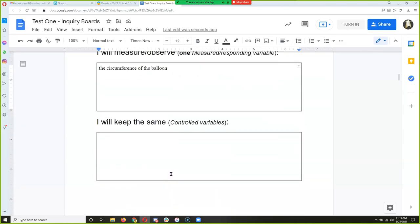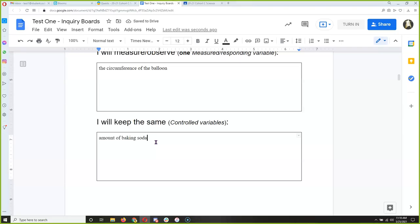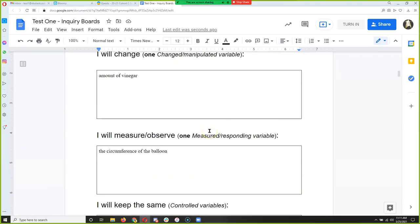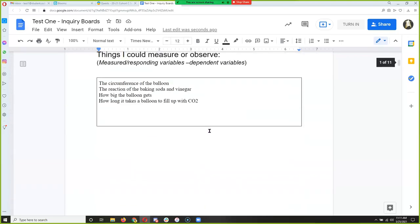Everything else has to be kept the same — these are what are known as controlled variables. The amount of baking soda has to be the same in every test tube. Otherwise, if we change the amount of vinegar and the amount of baking soda, we don't know which one had more of an effect.